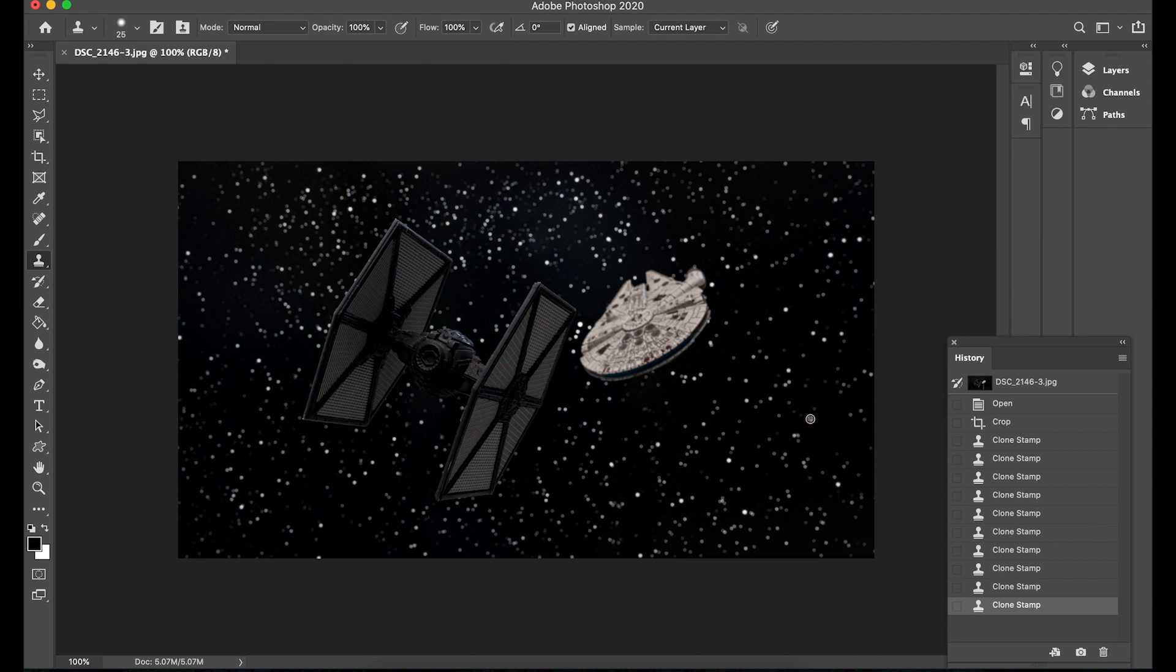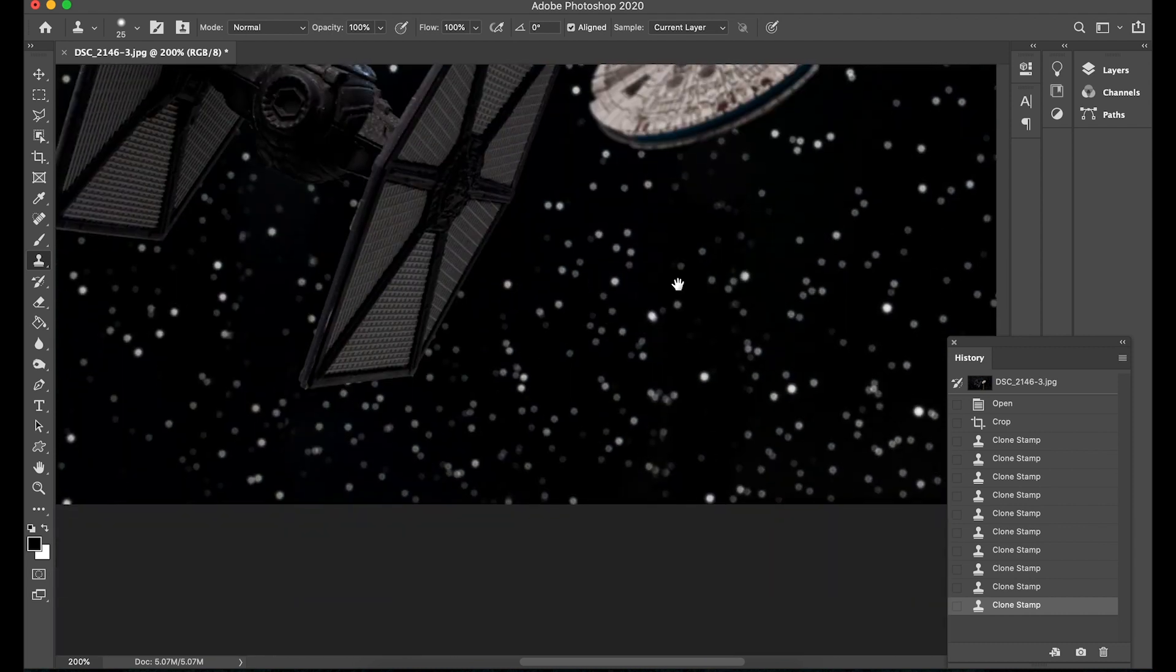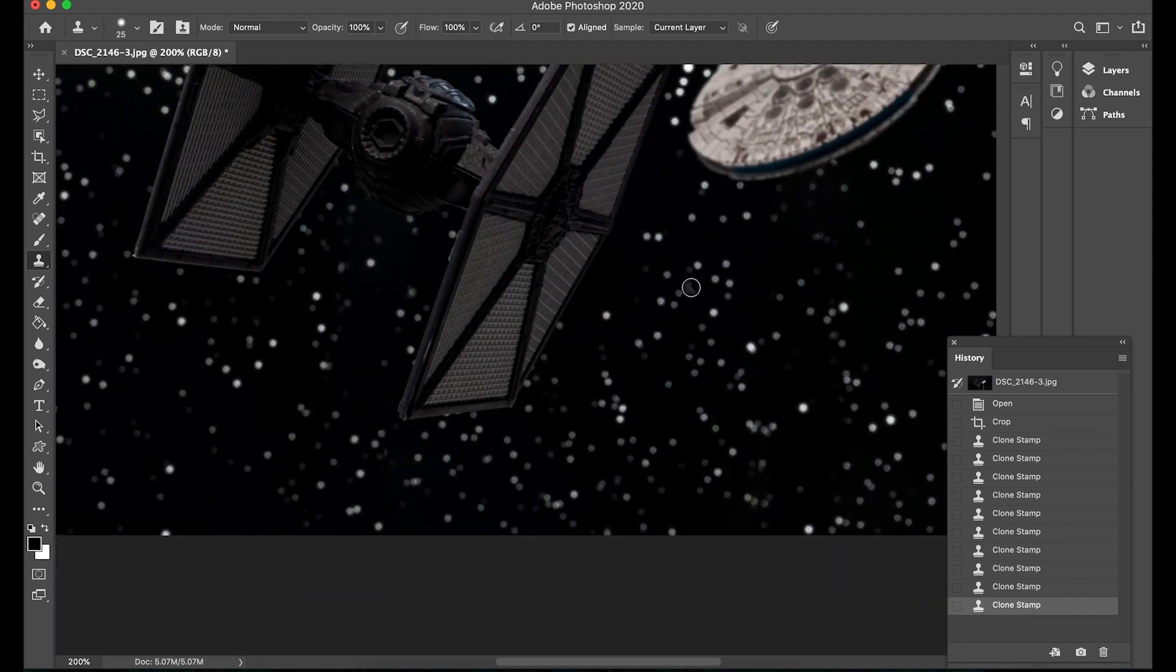And there you go and that's how easy it is to edit this image using the three tools. So again they're all good tools in their own way they all work differently and just choose the one that suits but for this particular image the clone stamp tool has done a fantastic job.